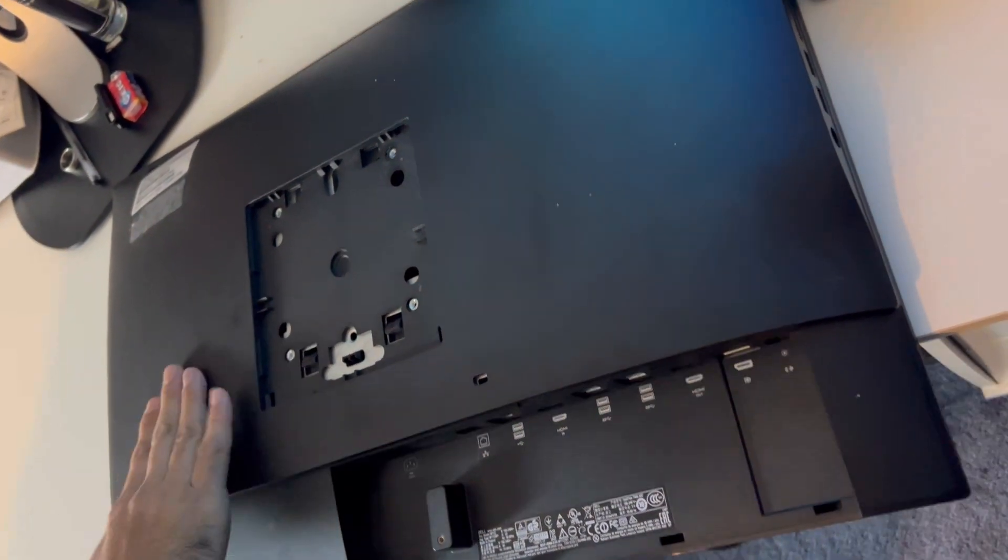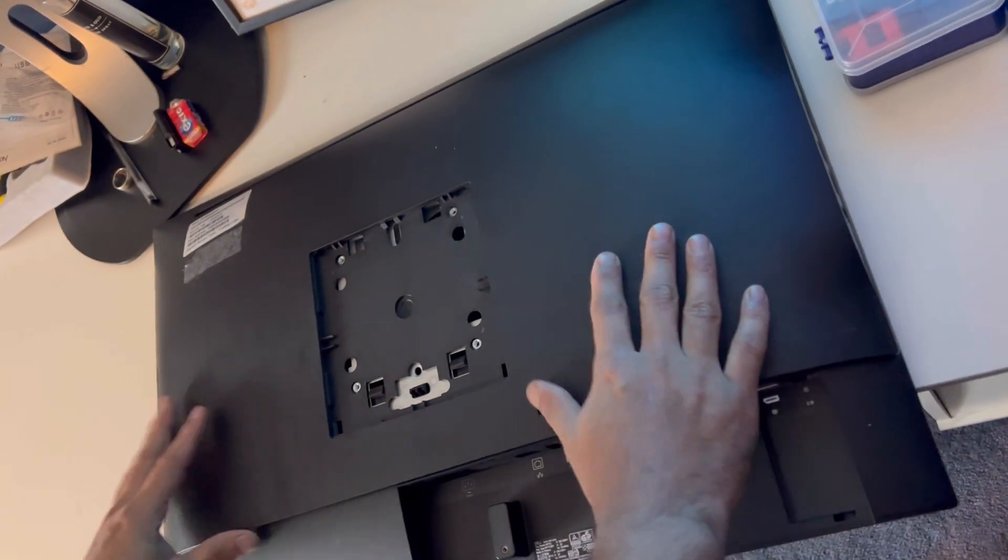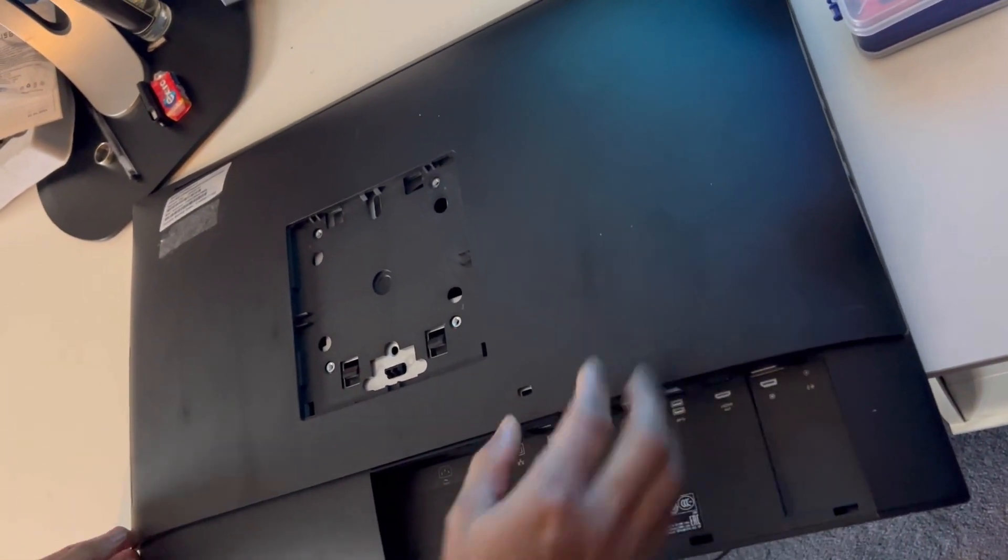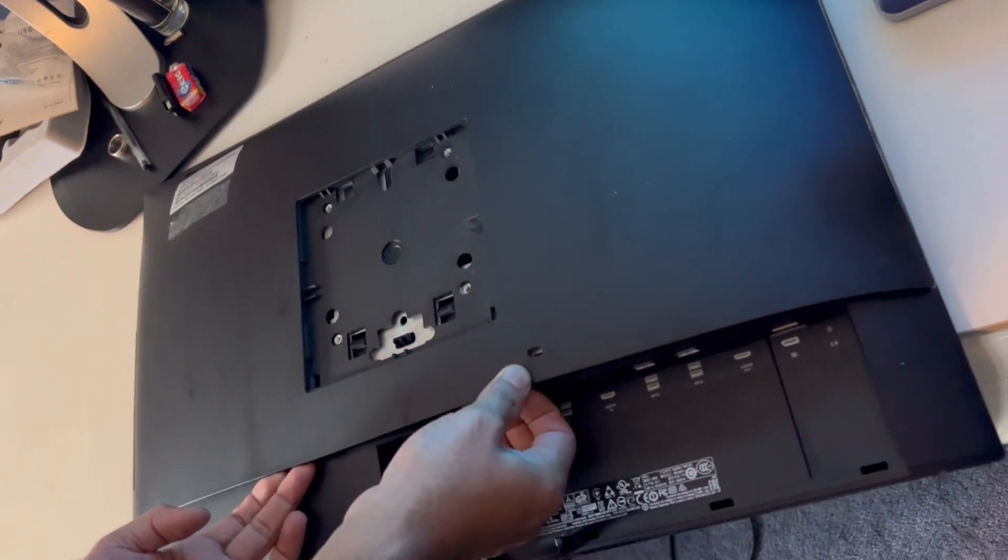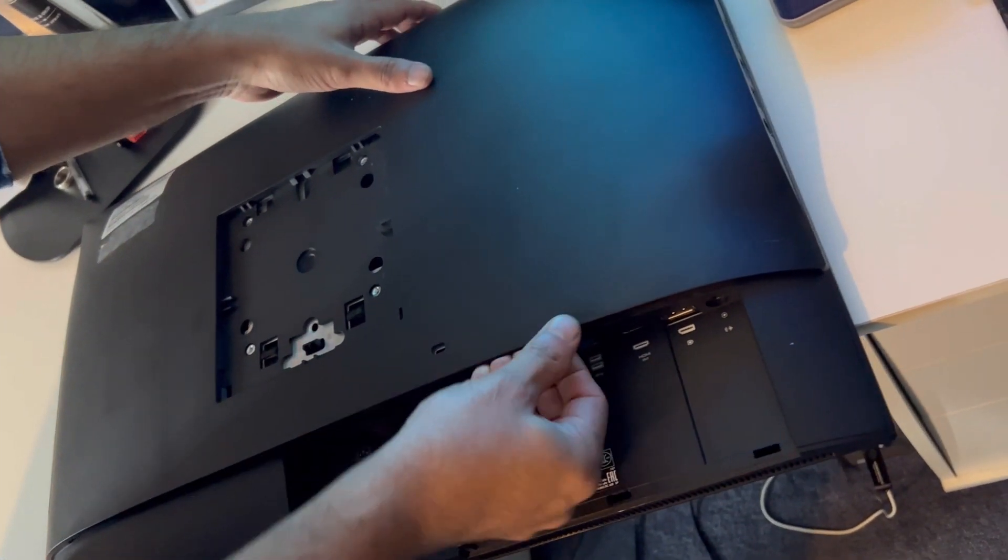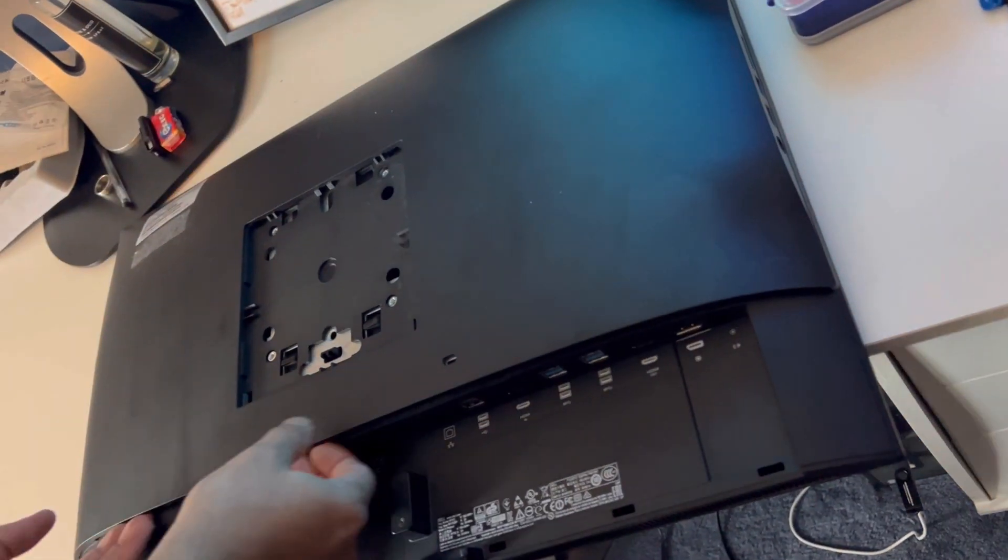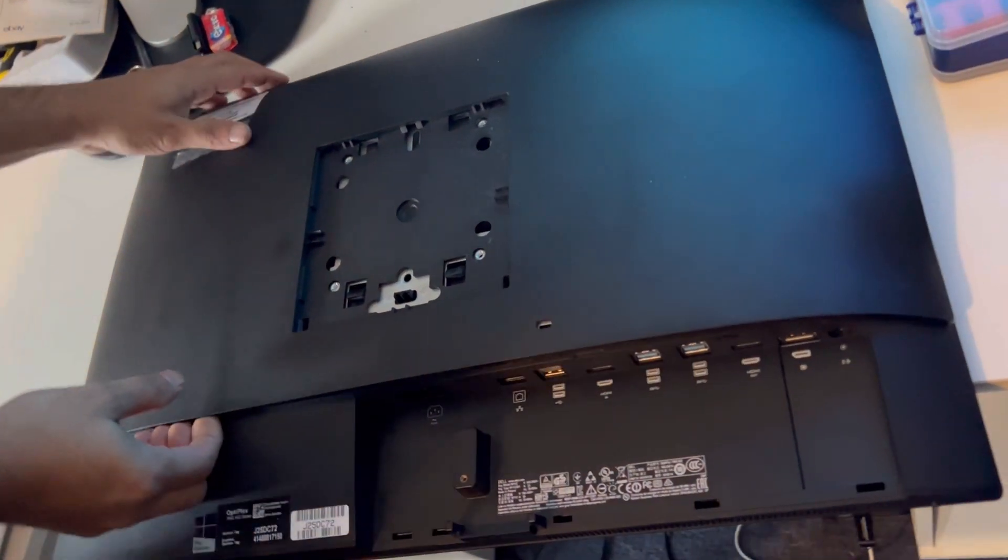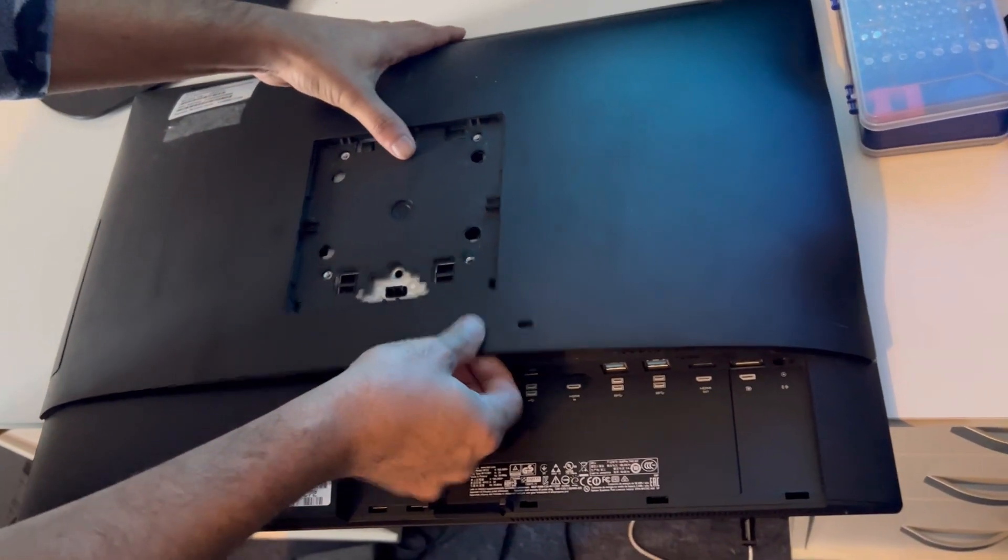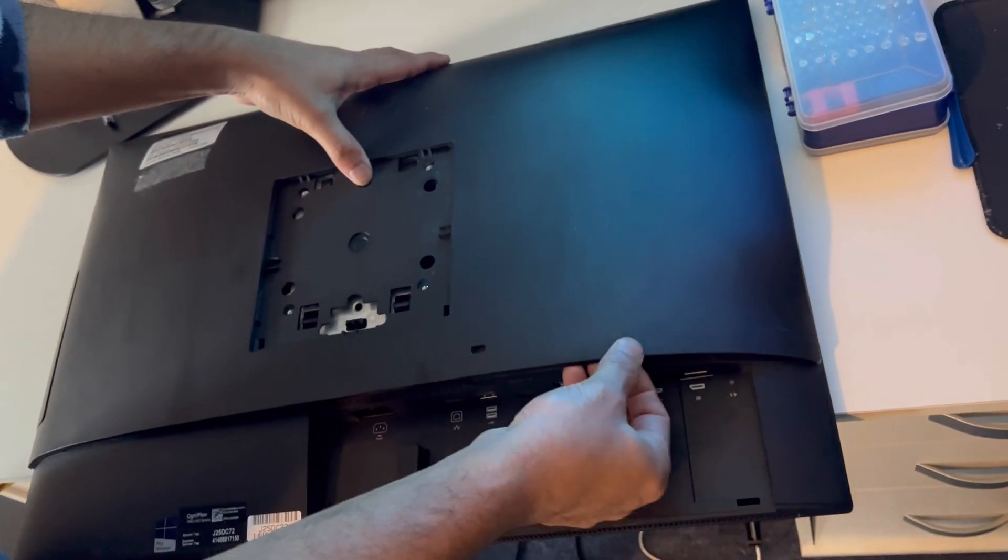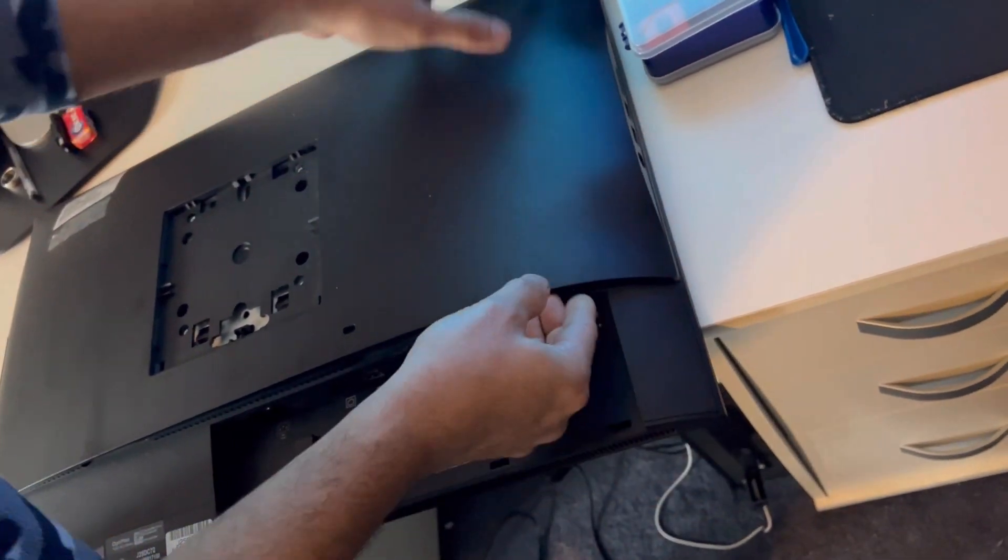Now in this back panel there is no screw attached to it, you just need to pull it out. If it's not been opened before, it's going to be a bit hard to take it off.